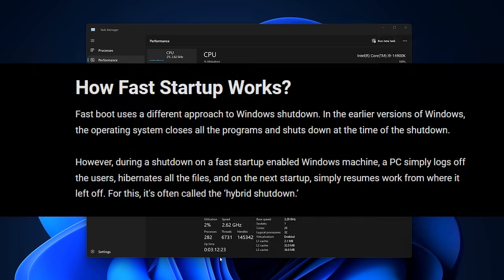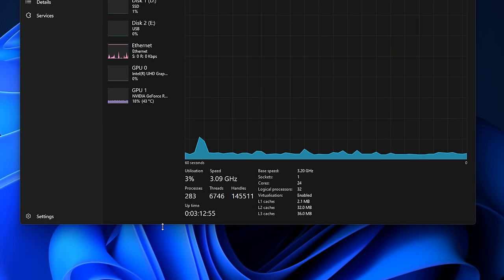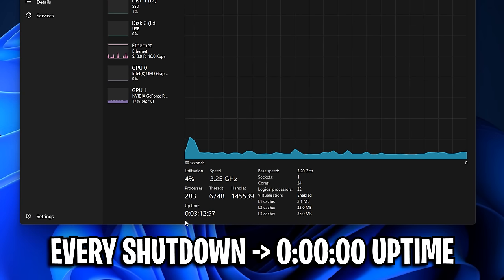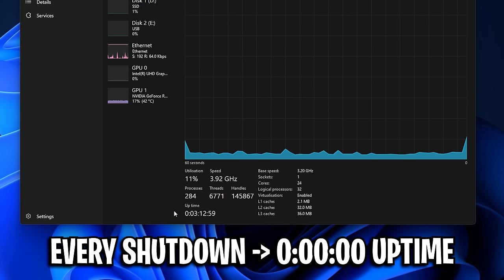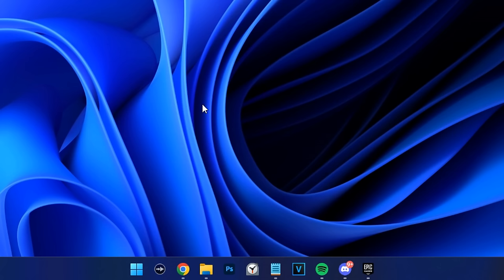Having uptime for that long can have a huge impact on your performance. What you want is what I've got right here, so every time you turn off your PC, your uptime gets reset. So let me show you how to do that right now.